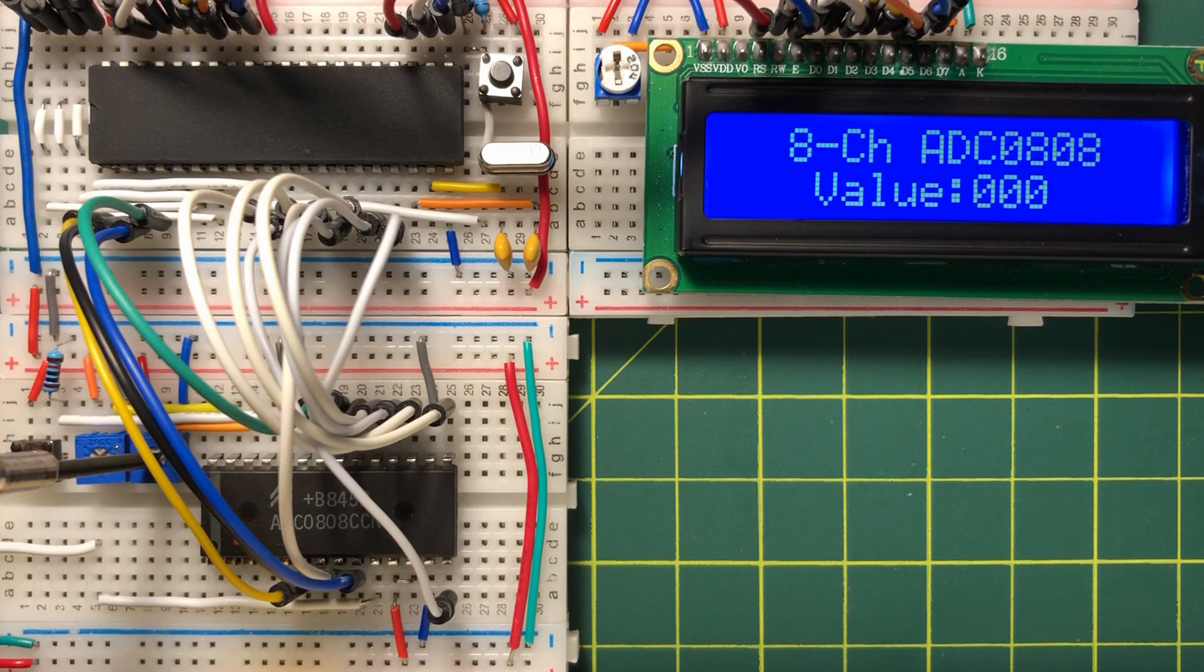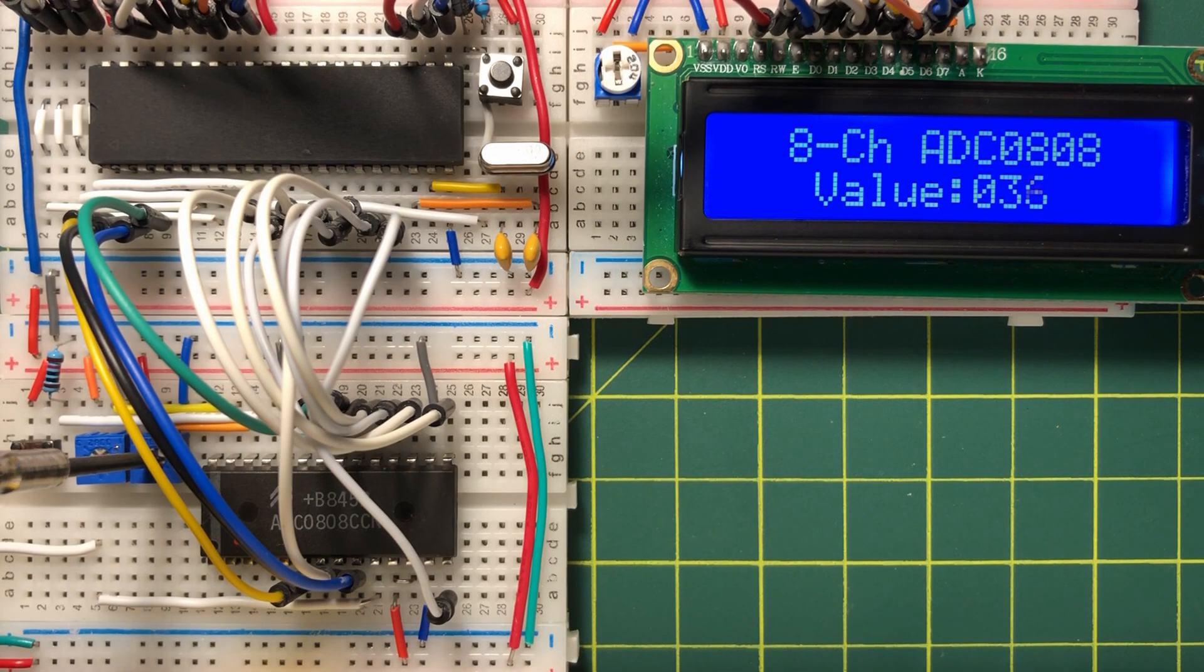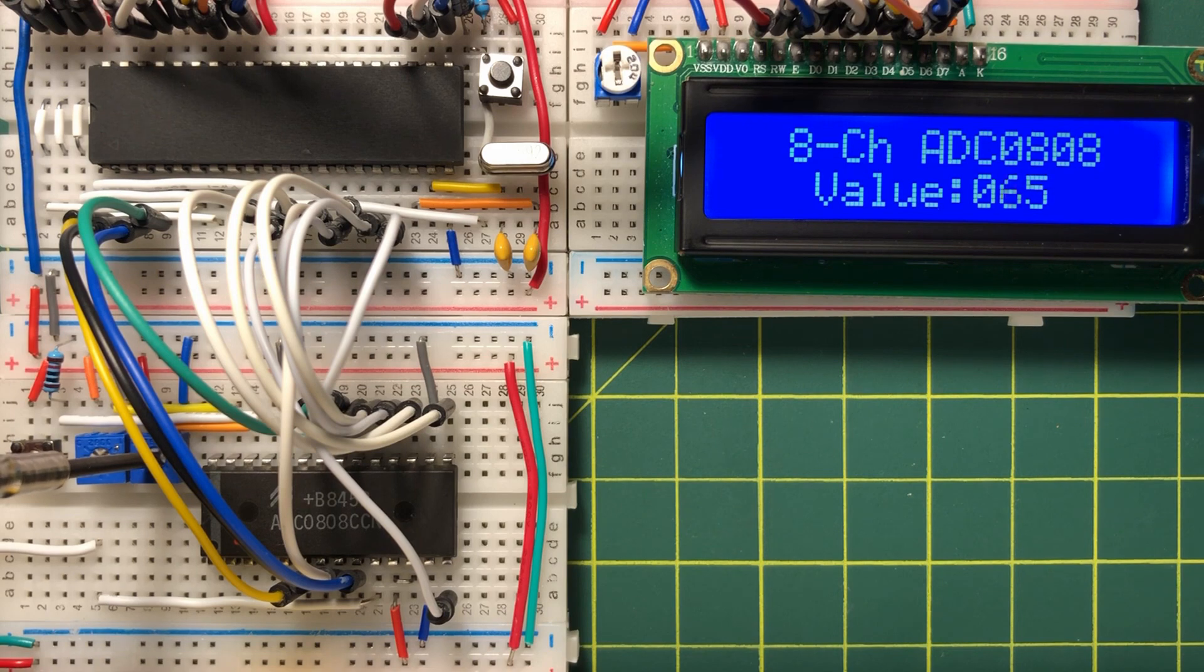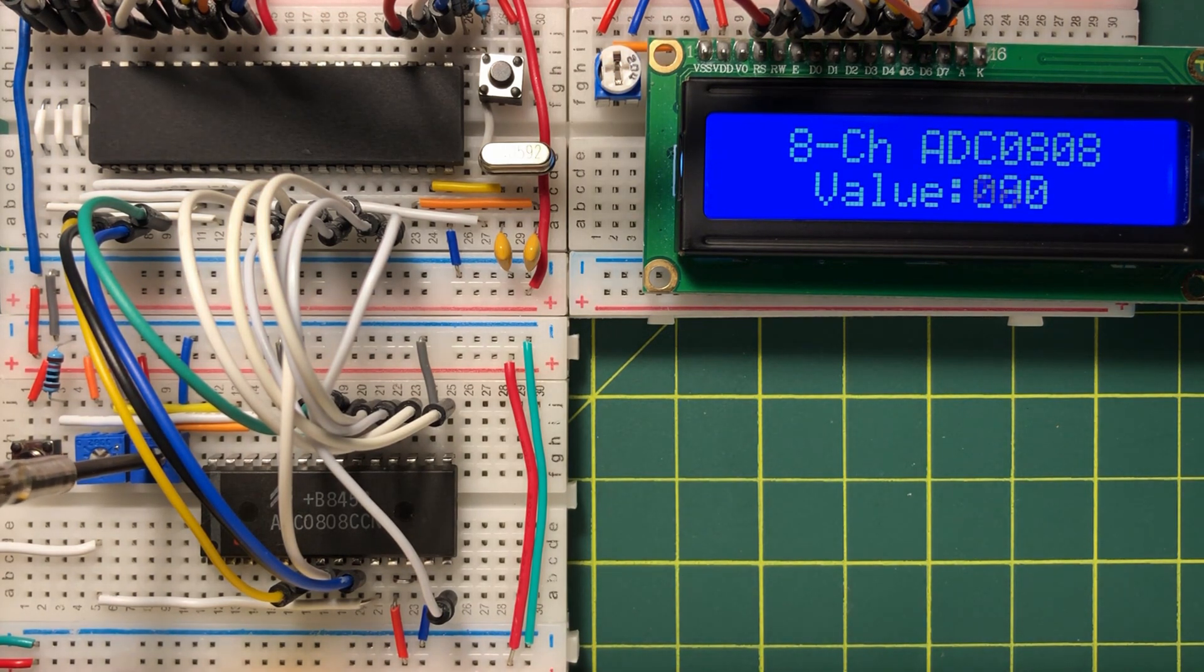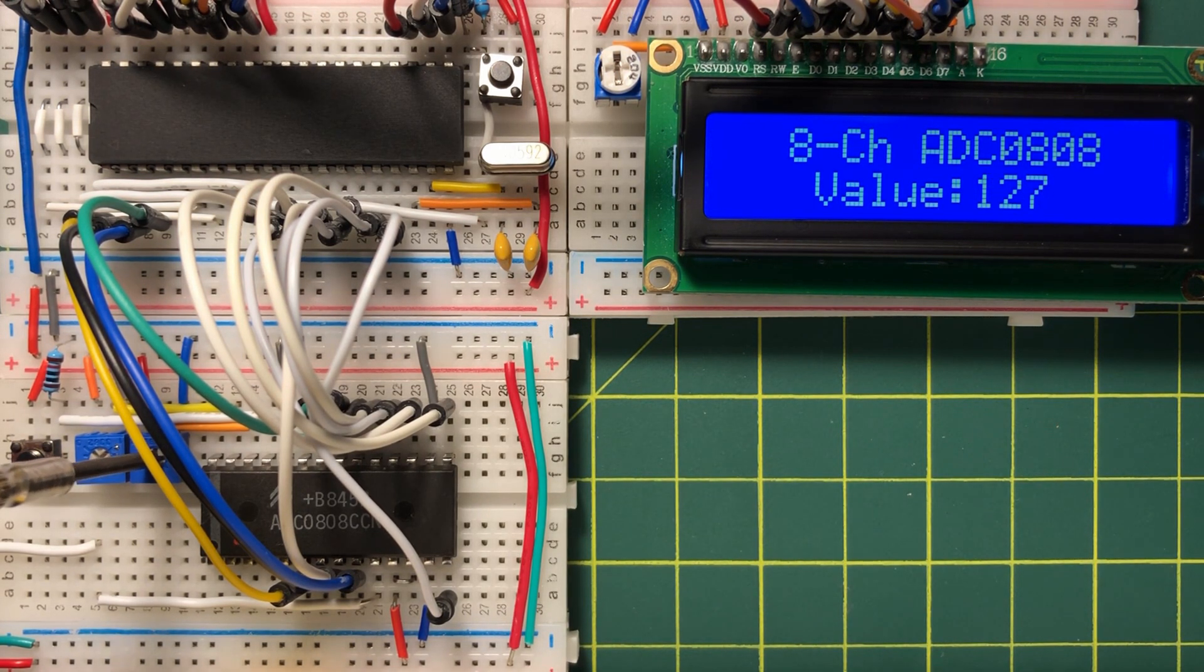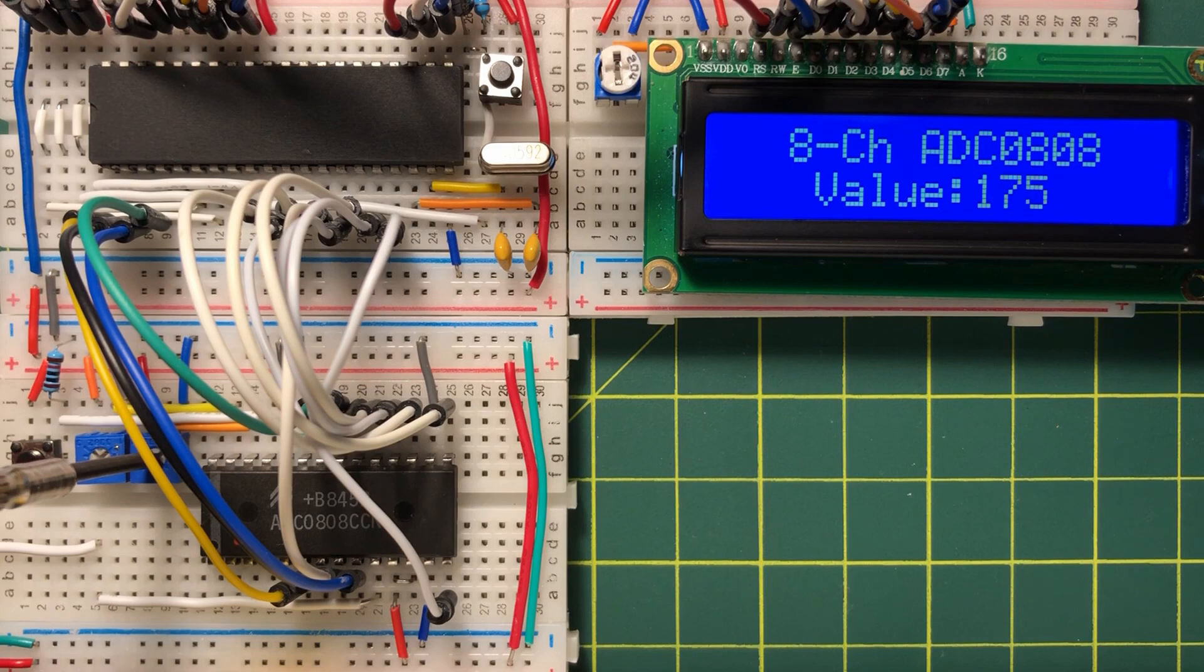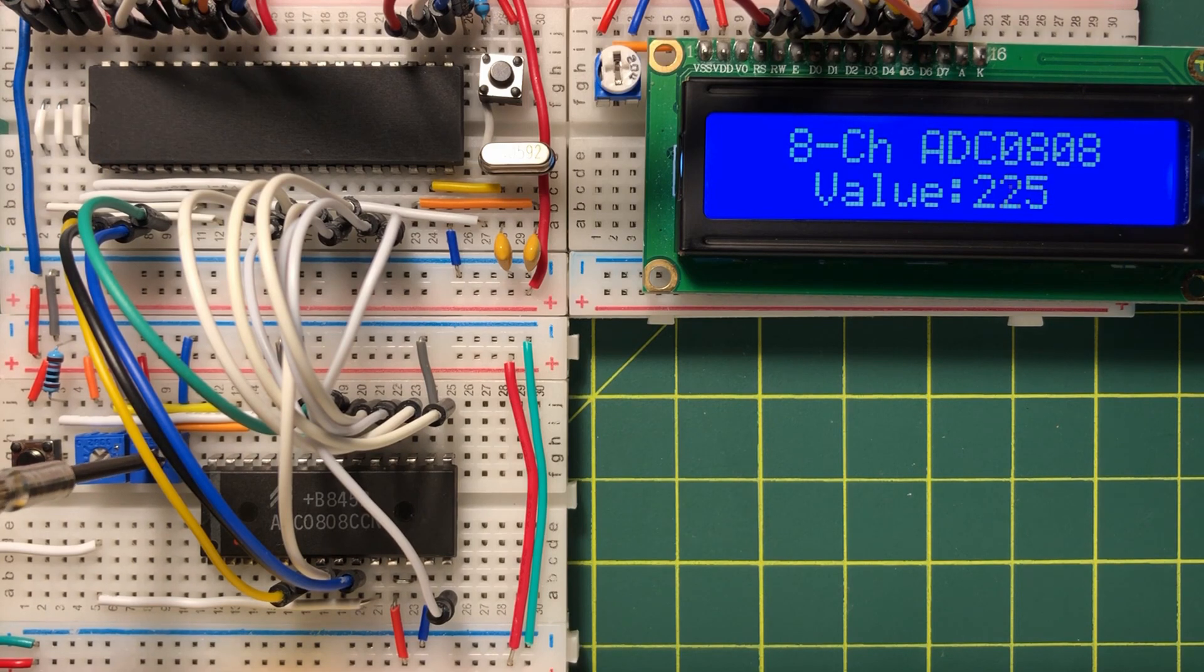In this first demonstration, we increase the voltage of the first analog input and observe the value on the LCD screen, which is bound between 0 and 255.